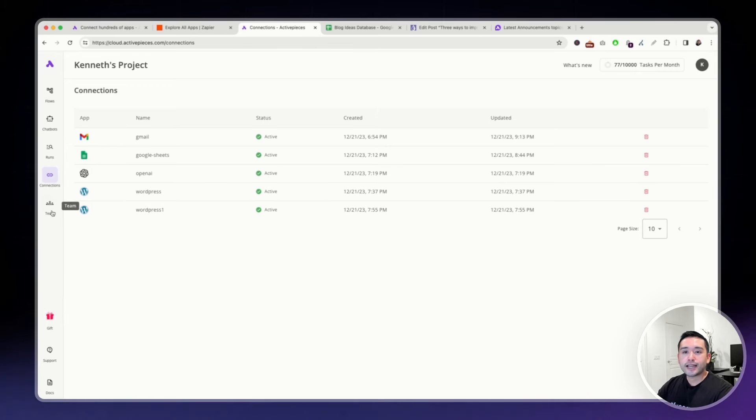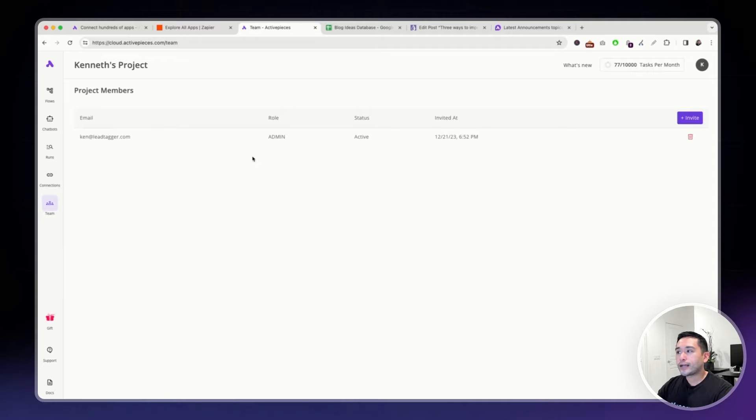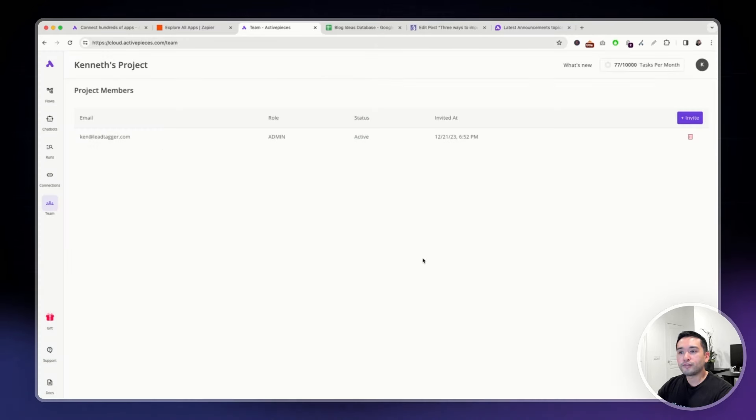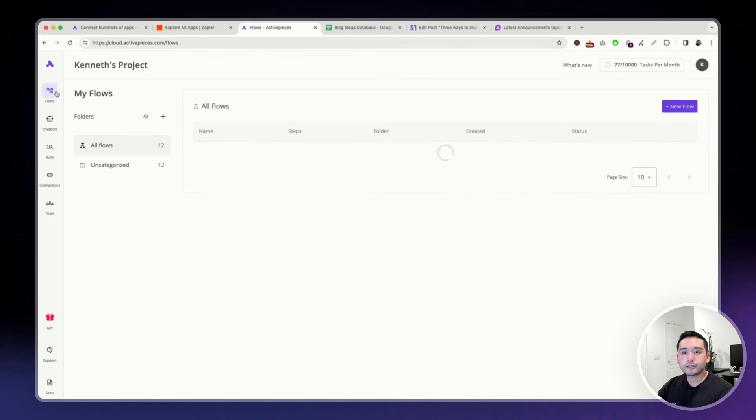And if you have a team, you can add your team by clicking right here and invite your team, your content writers, your marketers, your VAs, anyone you want.